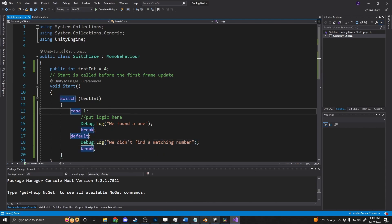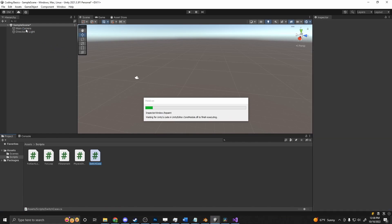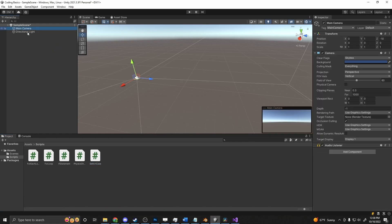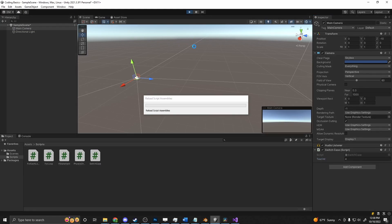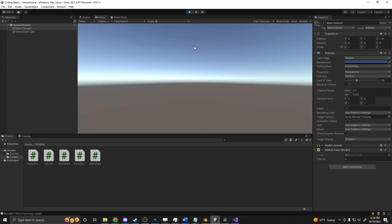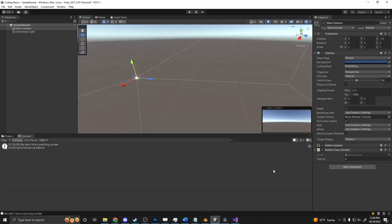Now we can go back into Unity and test this out. We grab our main camera and drag in the switch case. You can see that the testint is 4. If we press play, 'We didn't find a matching number.' You can see it in the console because it ran through and didn't find it.